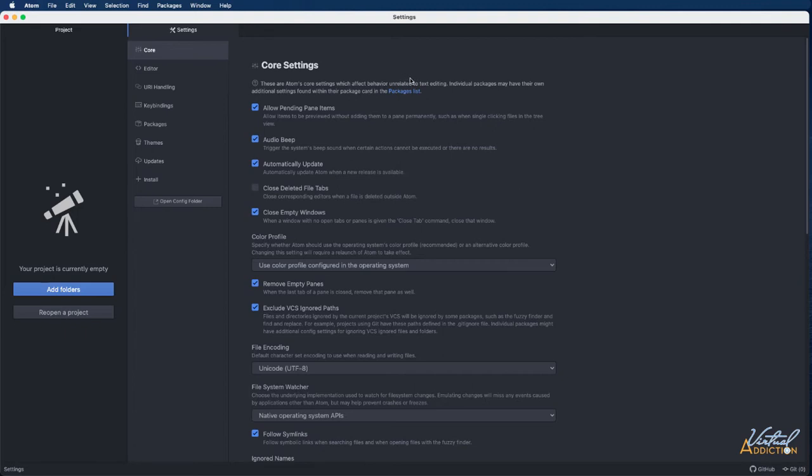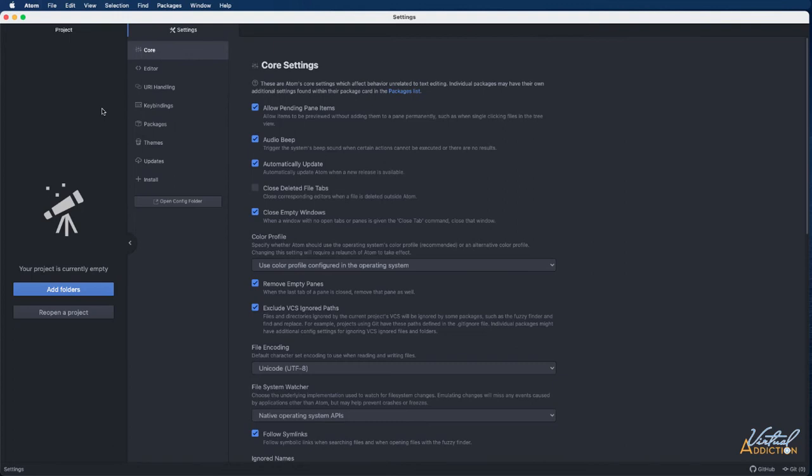I did want to point one thing out that is a little bit different when we work on a Mac in Atom, and I want to show you how to resolve this. In order to show you this, I'm going to open a project into Atom. Don't worry too much about how to do this right now. I will show you how to do this shortly.